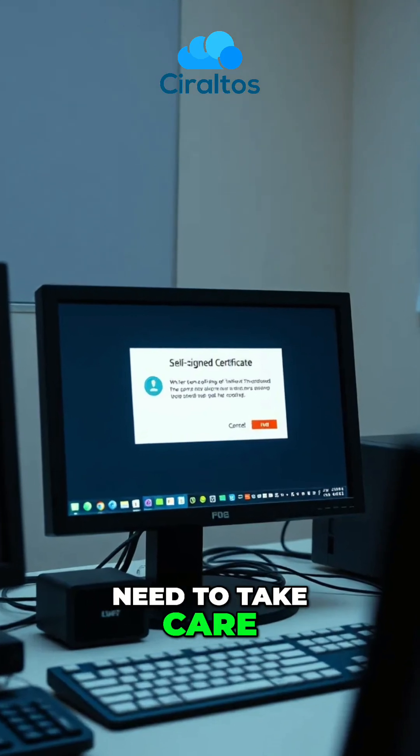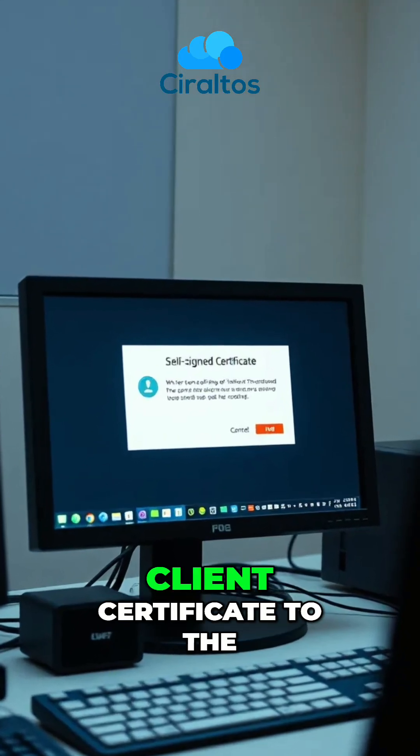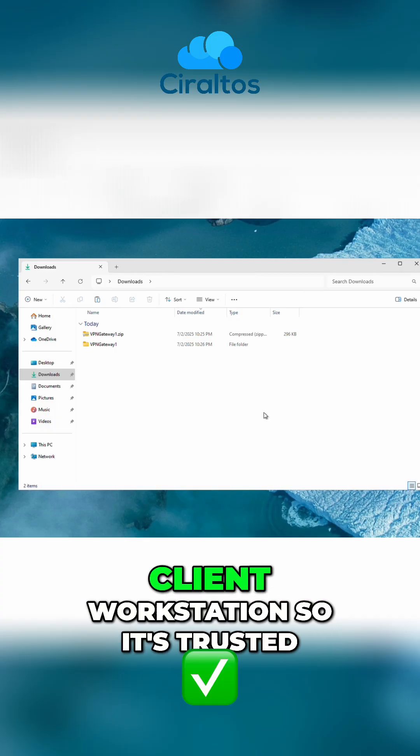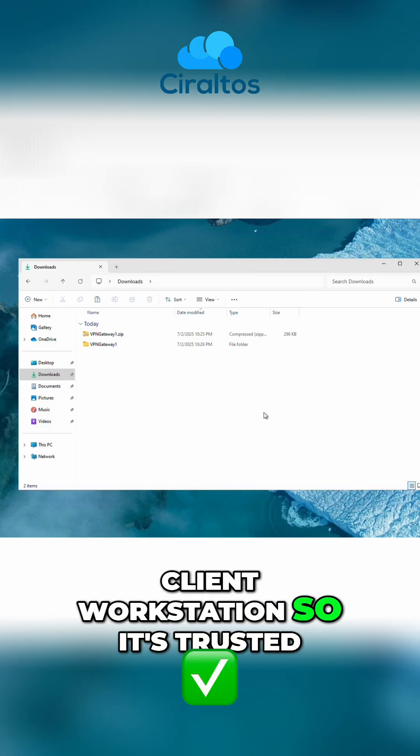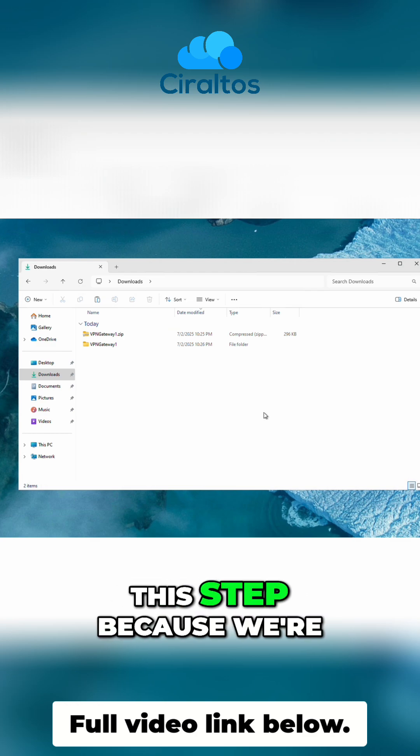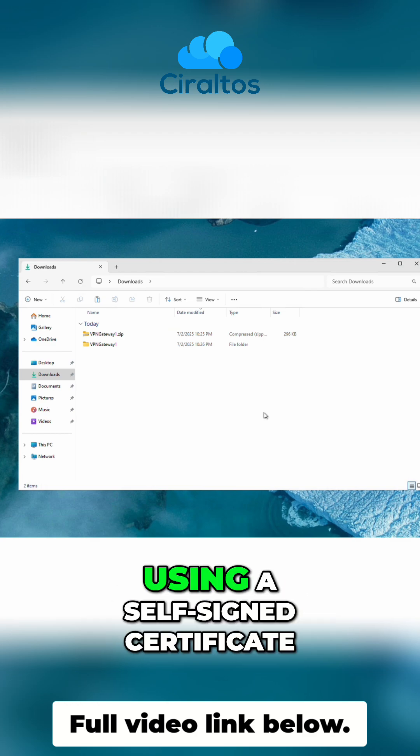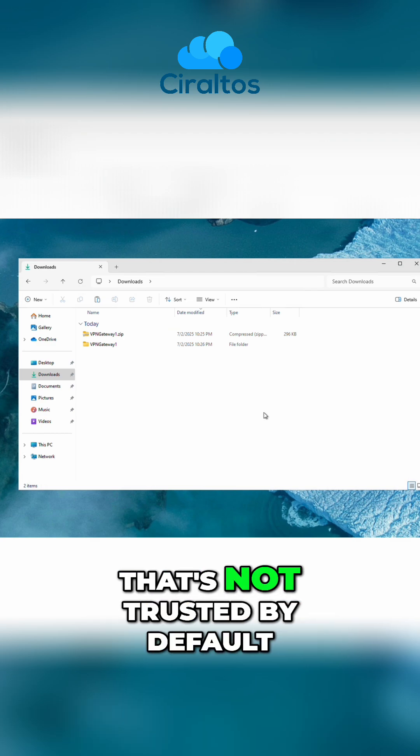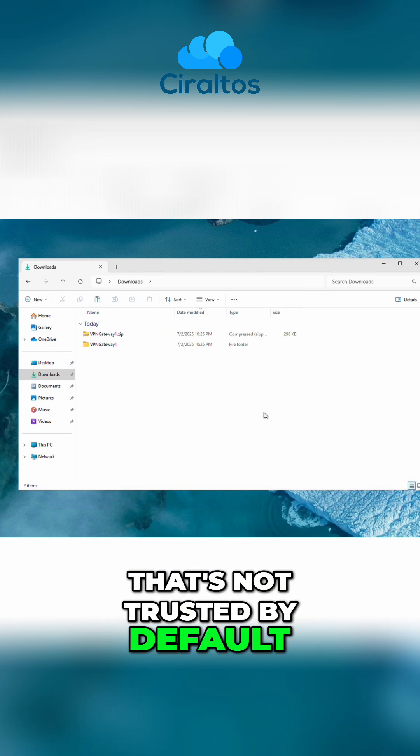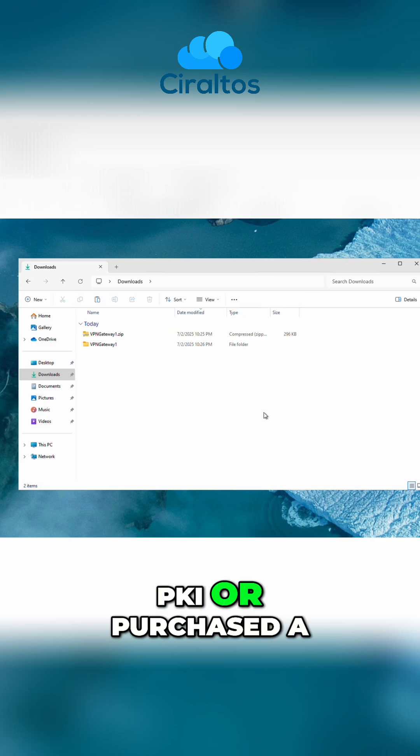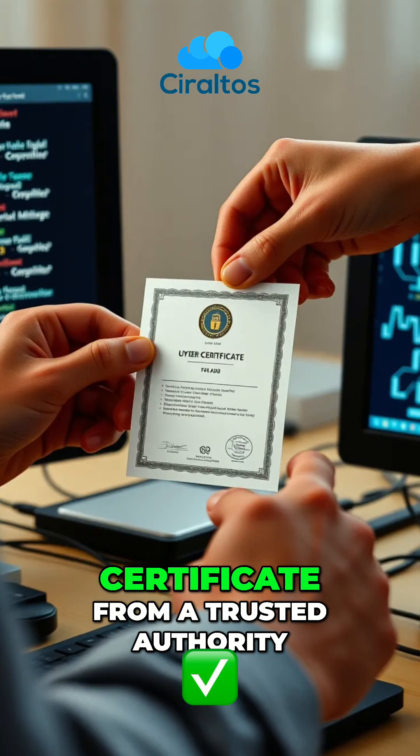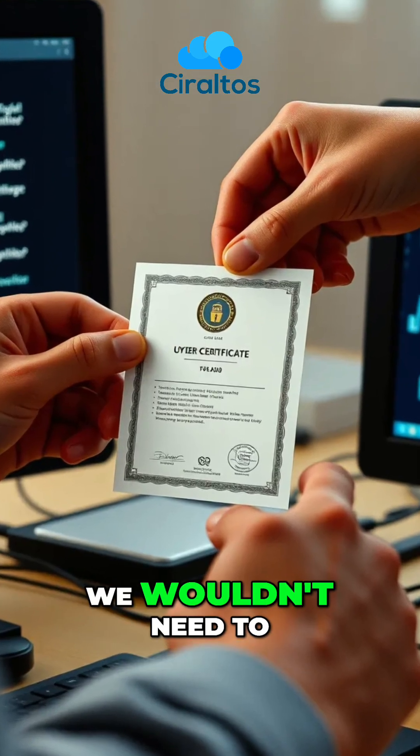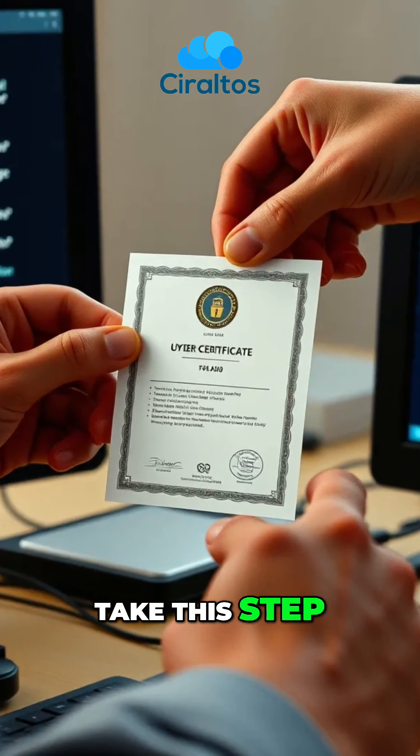The first step we need to take care of is adding the client certificate to the client workstation so it's trusted. We need to take this step because we're using a self-signed certificate that's not trusted by default. If we had a PKI or purchased a certificate from a trusted authority, we wouldn't need to take this step.